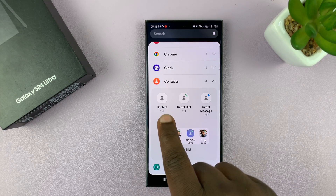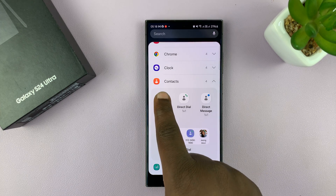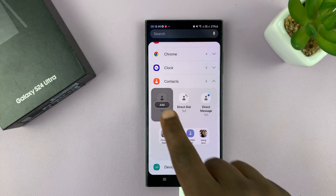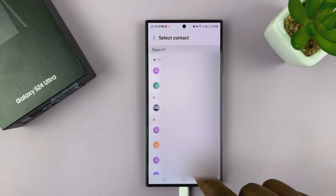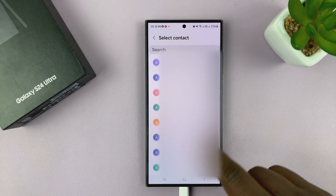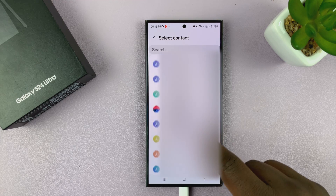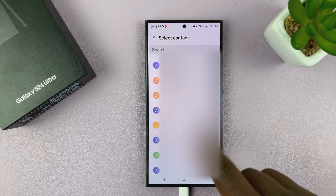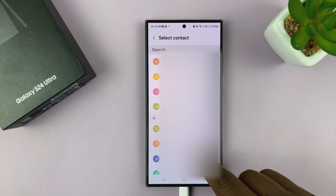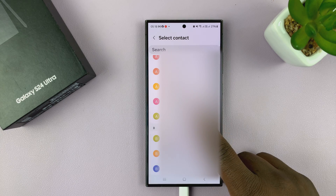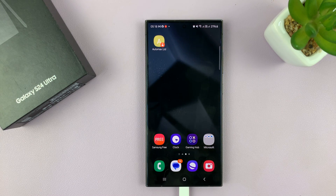So let's go ahead and add this one. I'll tap on it, and then add. That's going to open my phone book, and now I can scroll through my phone book and find the contact I want to add to my home screen. I'll select this contact, and as you can see, that contact has been added to my home screen as a widget.